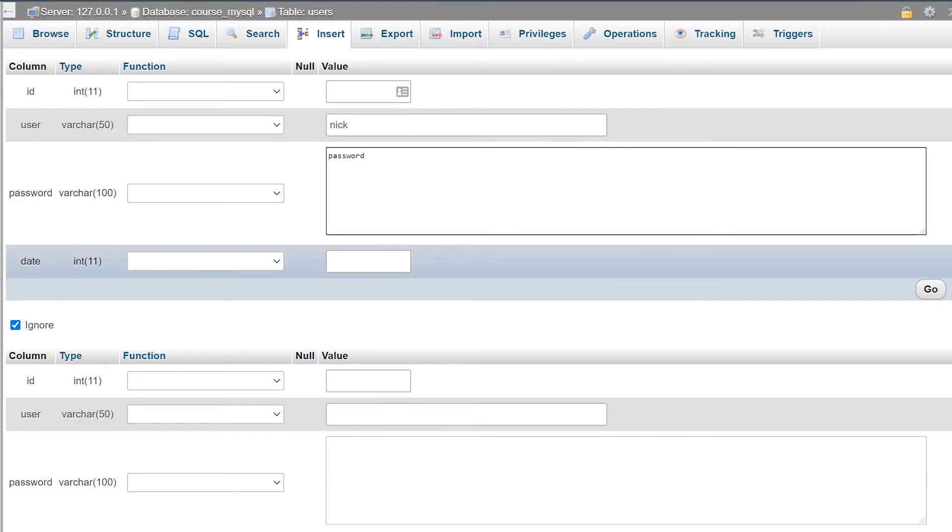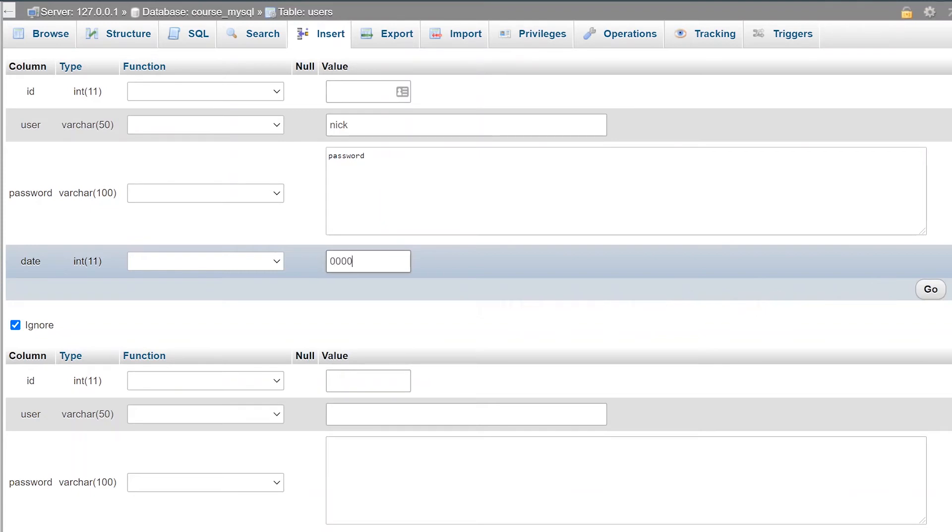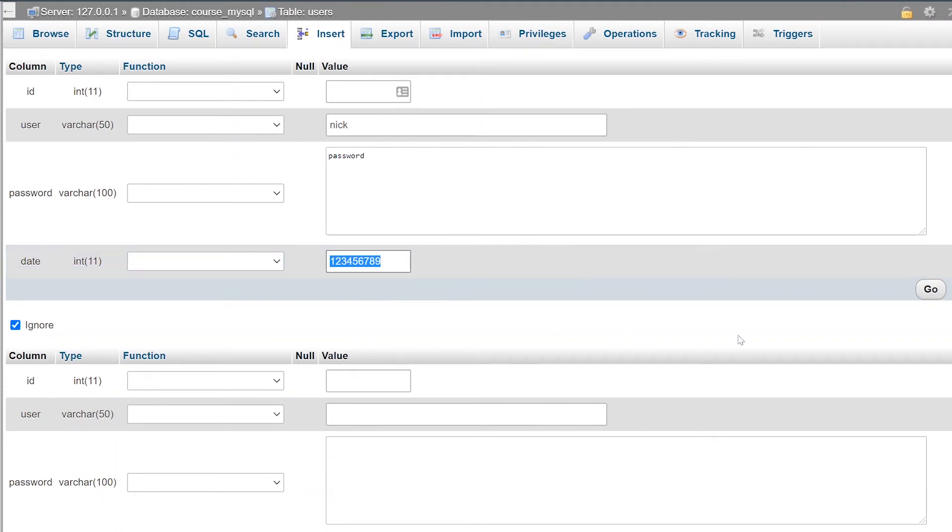And then for the date, like I said in the previous video, it's going to be automatically generated from the PHP time function. But for now, I'm just going to type in a bunch of zeros. Actually, I'll start out with a bunch of numbers, so that way we can actually use this number to generate a PHP date later on.